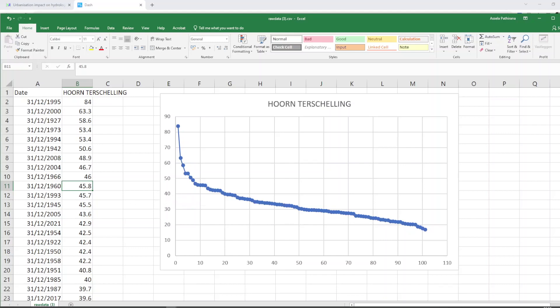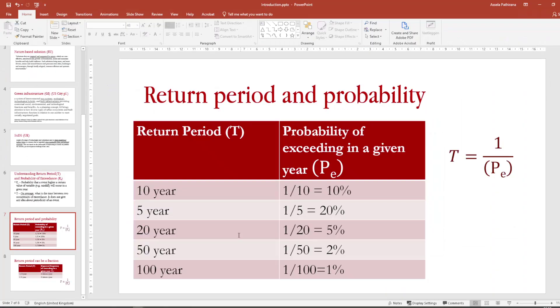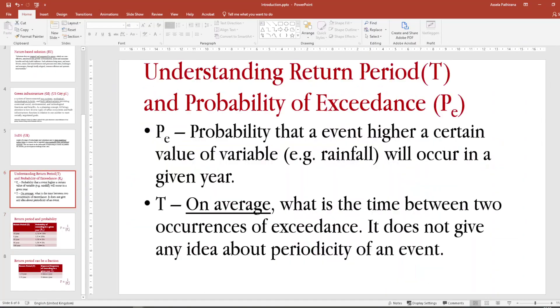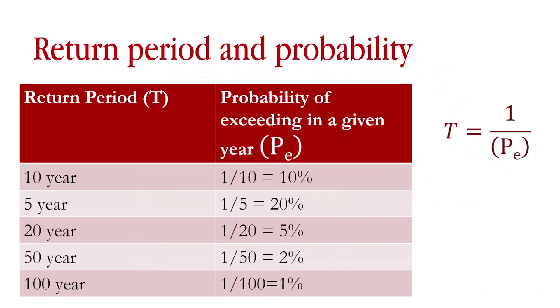Now how do we convert this idea into return period? It is very simple. Return period is simply the reciprocal of the exceedance probability. So only 20 out of 100 annual maximum events are larger than 40.